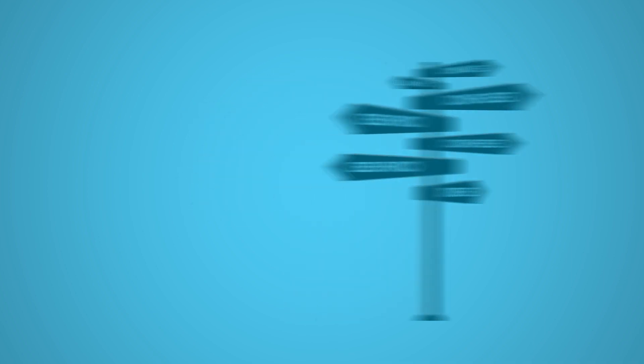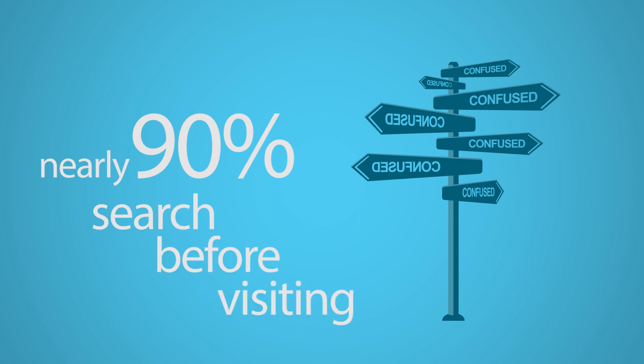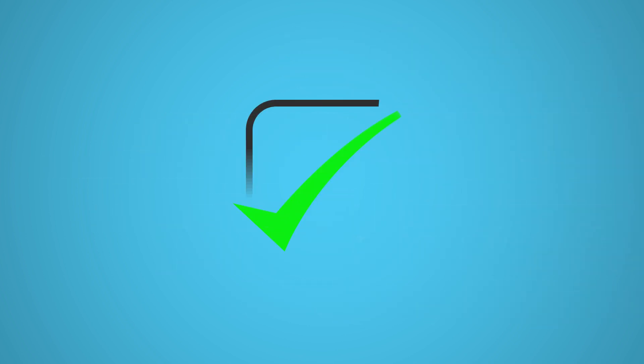When nearly 90% of consumers search online for businesses before visiting a physical location, you could be losing customers because of bad data.